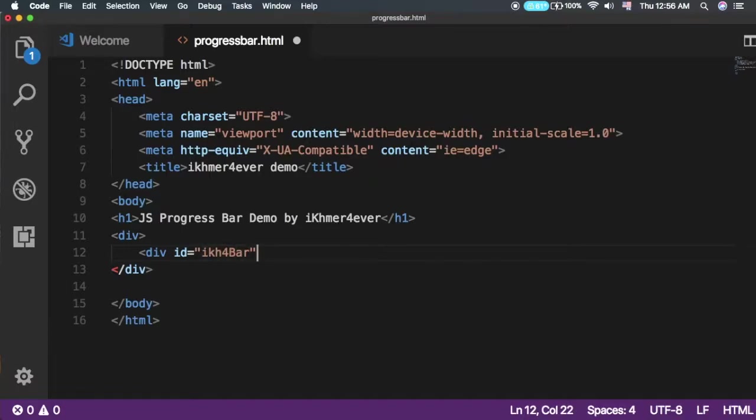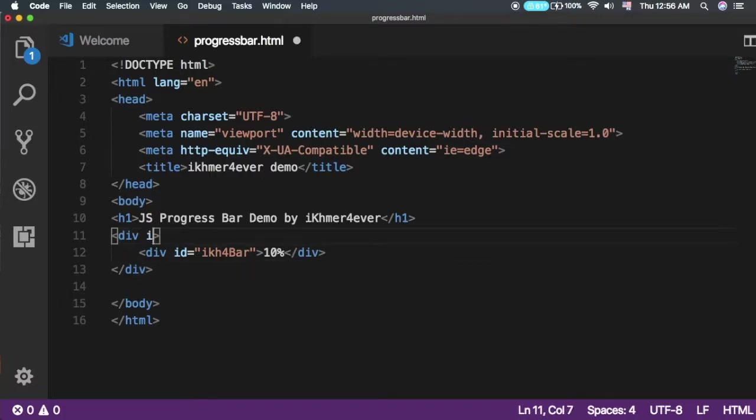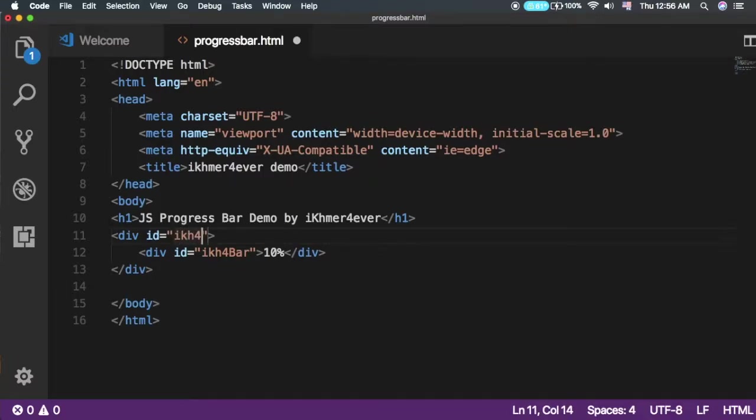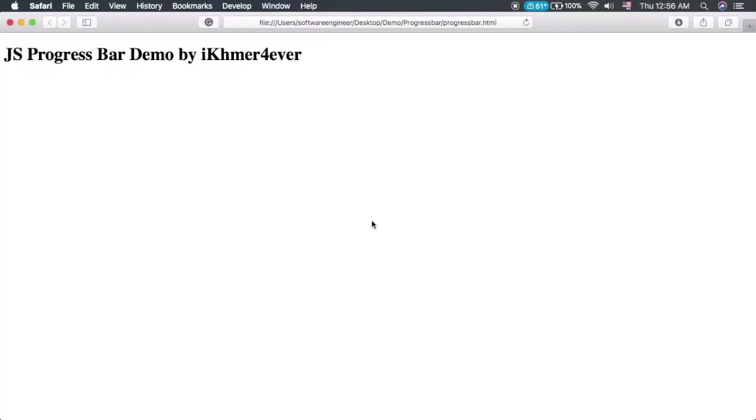I'll set the initial value to 10%. We need to add an ID to the outer div as well, called 'progress'. Let's save it and refresh. You can see it here now.